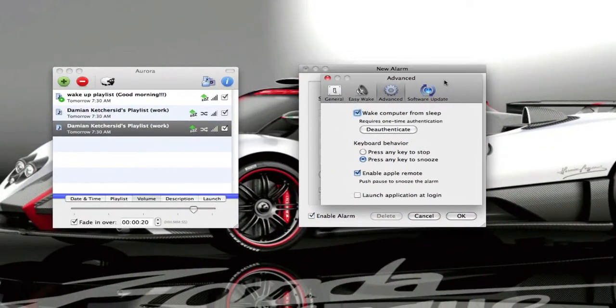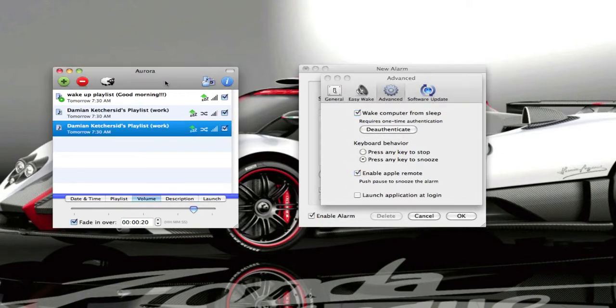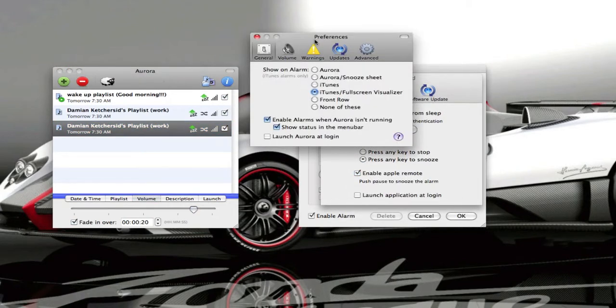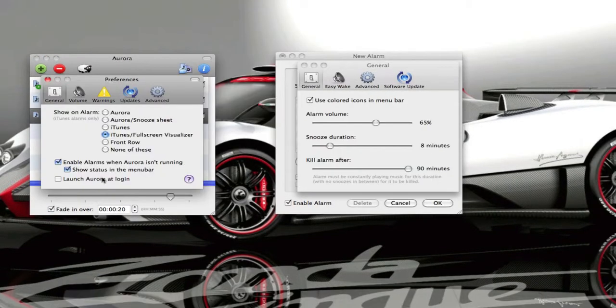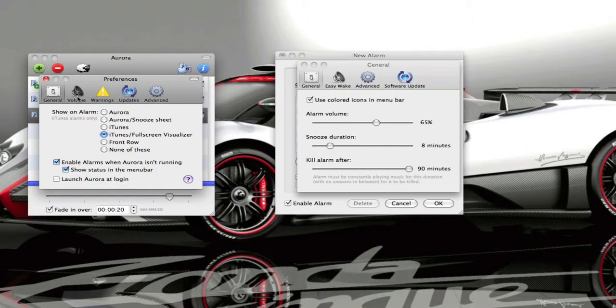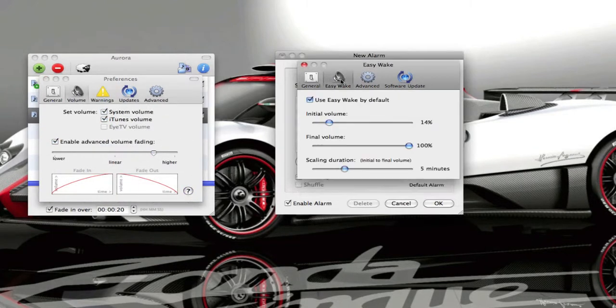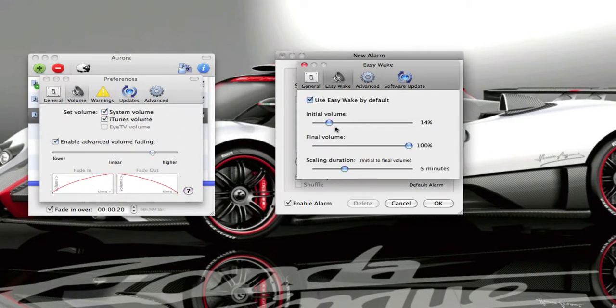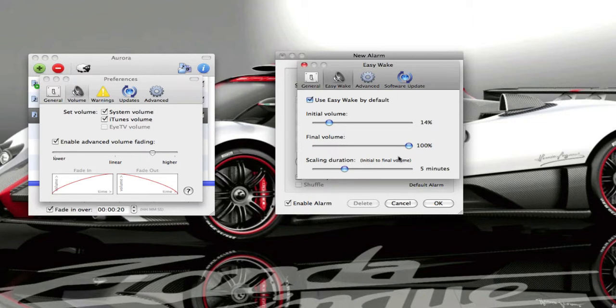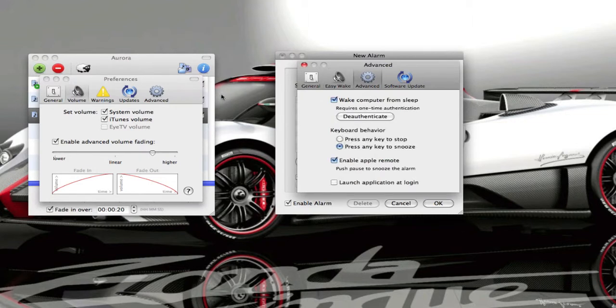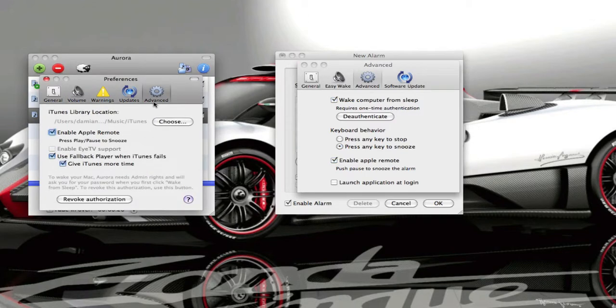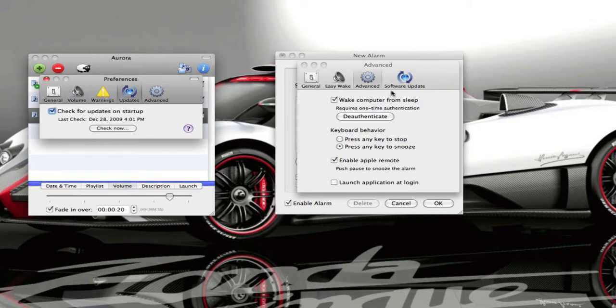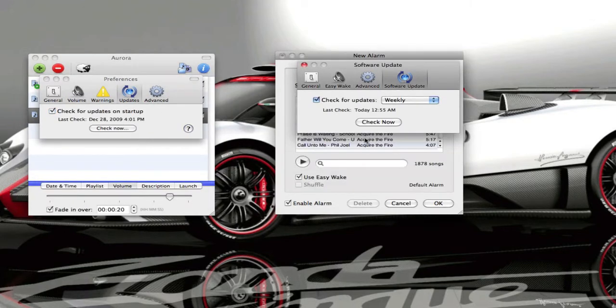We'll go into the preferences here real quick. They both can launch at login. Here's the fading, and this one has the easy wake, they're kind of the same. Initial volume, final volume, and how long it takes to get there. Your advanced options, they both work with the Apple remote and updates. They both can check for updates now. So that's what they both have in common.